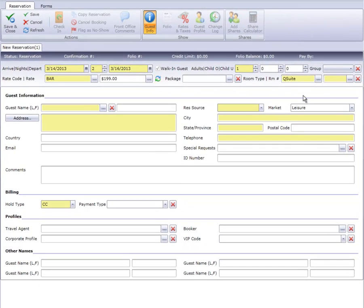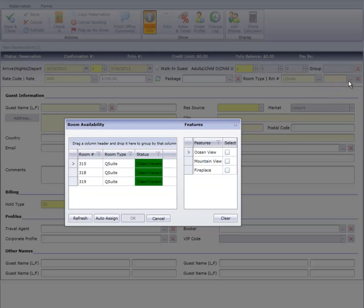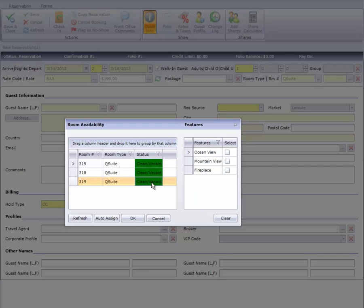Now let's assign a room by clicking the room number ellipse. The room availability screen displays the status of our queen suites. We can select a room by highlighting the row and clicking OK, or simply double-clicking on it.